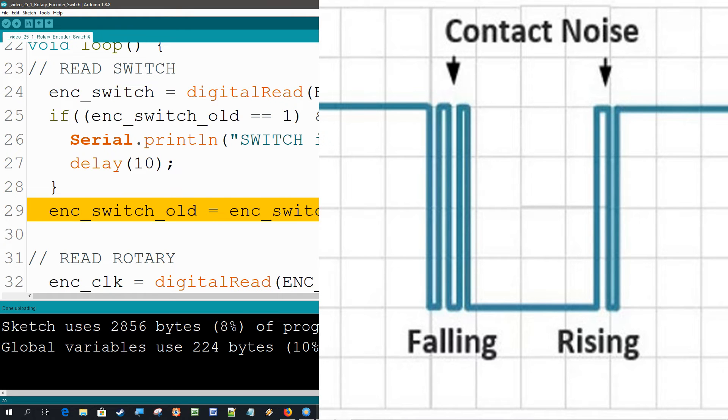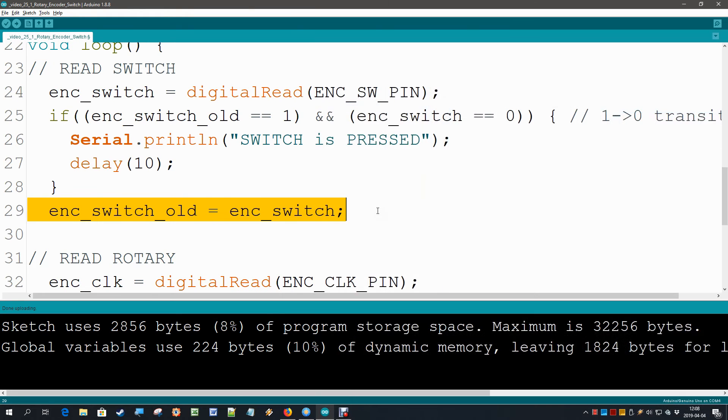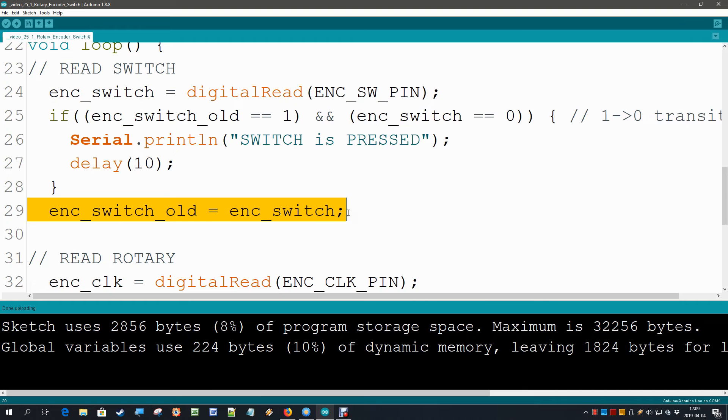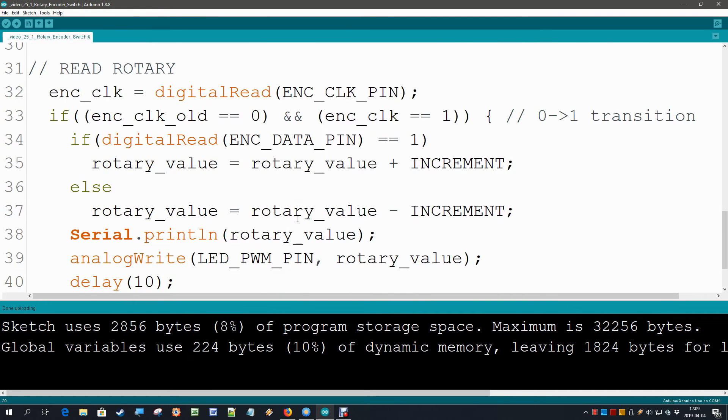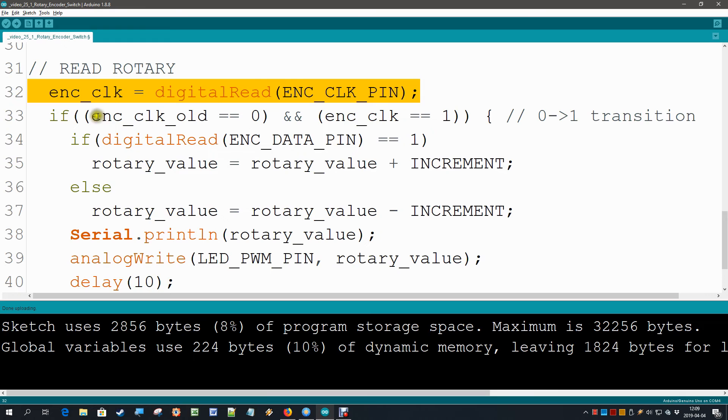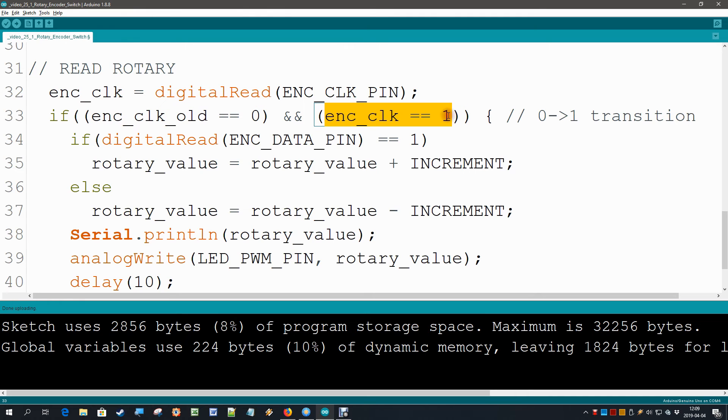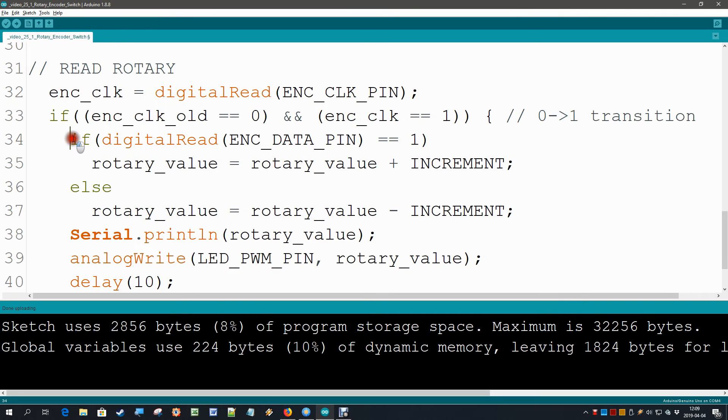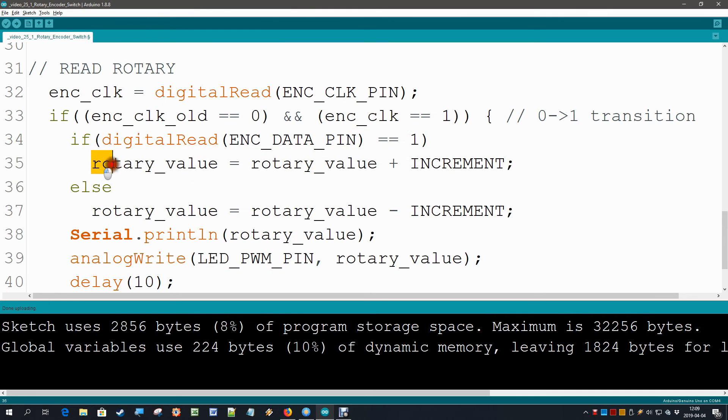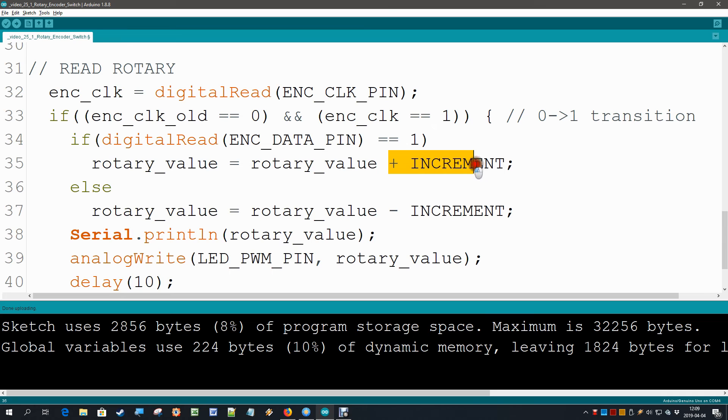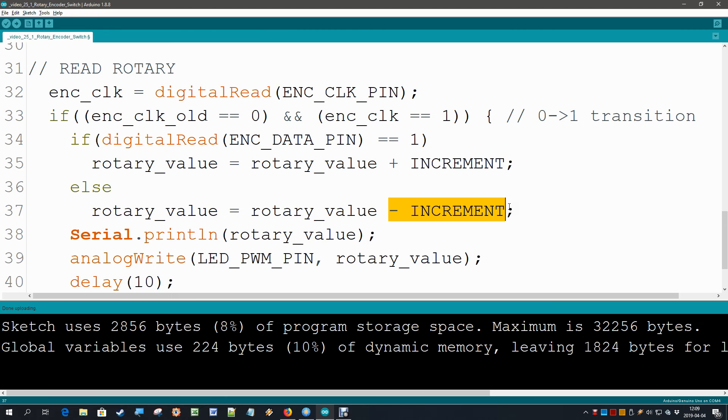Now that we have read the switch we can change the old value into the new value. Then we are going to read our rotary. We are going to read the clock pin and then if the old one was zero and the new one is one, then I know that I have a low to high transition. If I have such a transition then I read my data pin and if my data pin was high then I was running in the clockwise direction and I am going to add the increment. If the data pin was low I am going to subtract the increment. So this is how we change our rotary value.